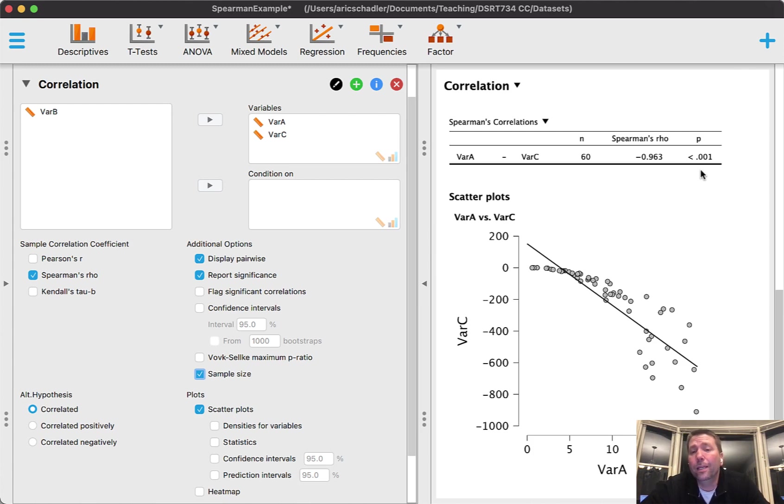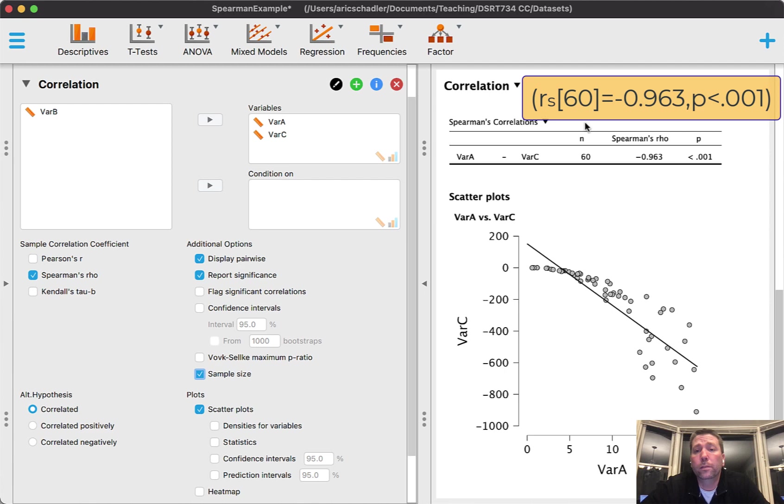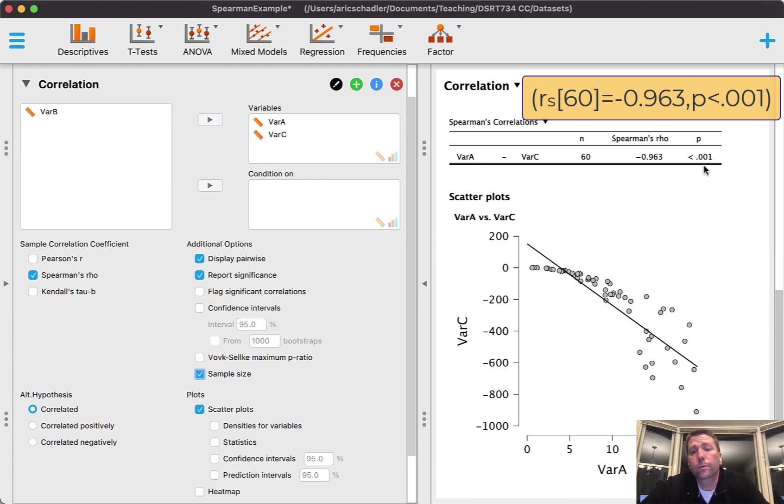I would say there's a significant negative relationship between variables A and variable C. Then my APA format would be parentheses r sub s, brackets my sample size of 60, close brackets, equals my Spearman's rho negative 0.963, comma, and p is less than 0.001.